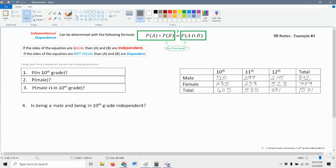Again, if they're equal, the two events are independent; not equal, dependent. Now we're going to use the chart from number one and answer some questions. The first question is: what's the probability of being in 10th grade?